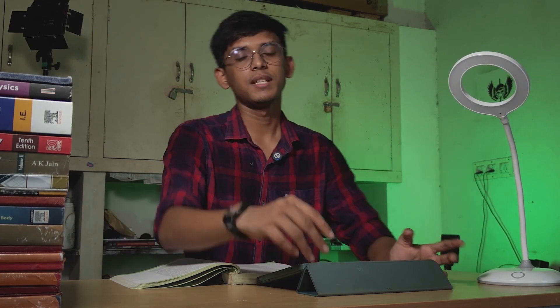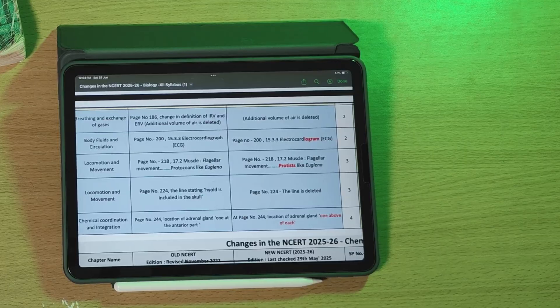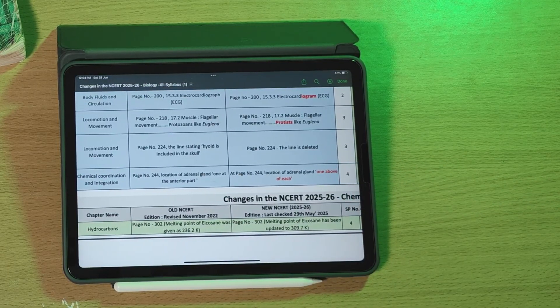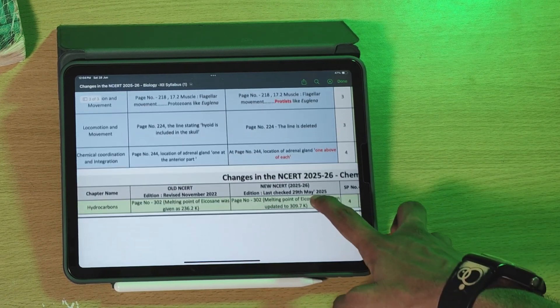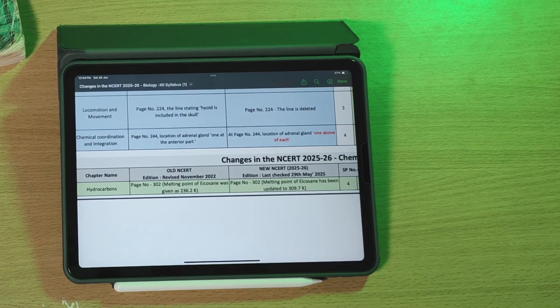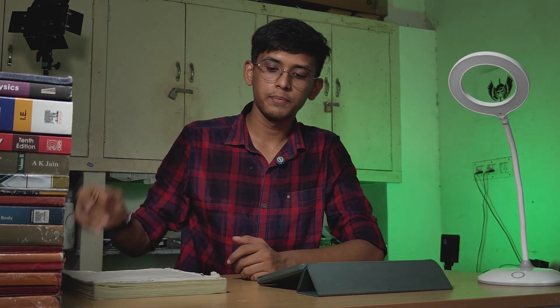In 11th Chemistry NCERT, in the Hydrocarbon chapter, the melting point of a compound has changed. Last year it was 236.2 Kelvin; now it is 309.7 Kelvin. This change will be covered in the video and is not highly significant for exams, but it is good to be aware of it.